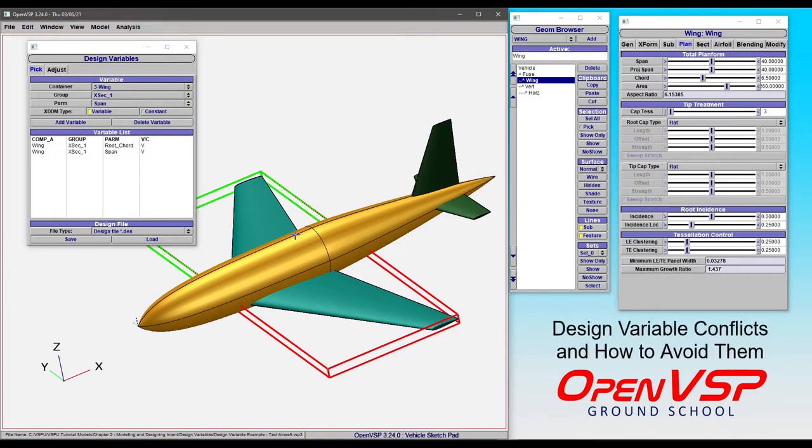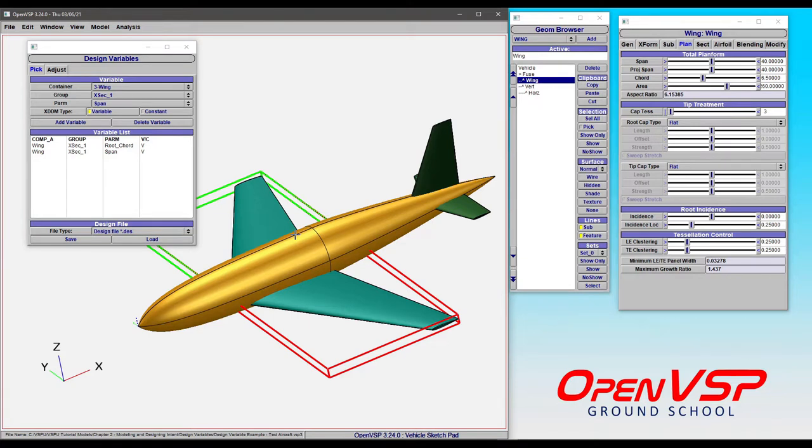In this video, we're going to take a moment to talk about design variable conflicts and how to avoid interacting with things like dead parameters.